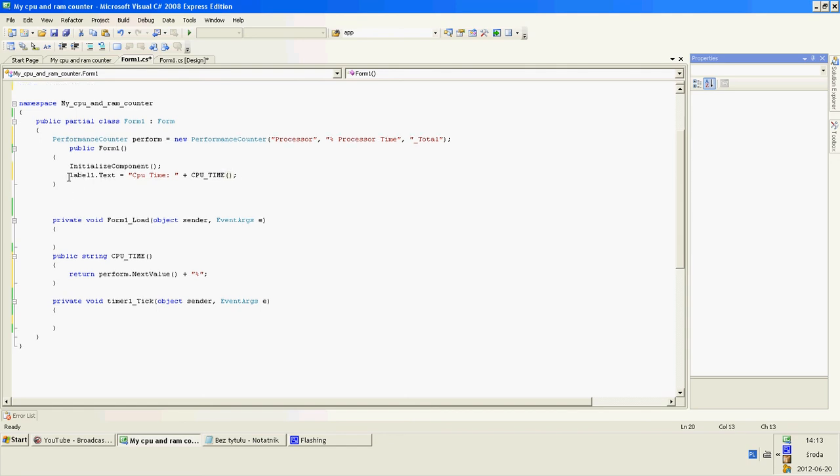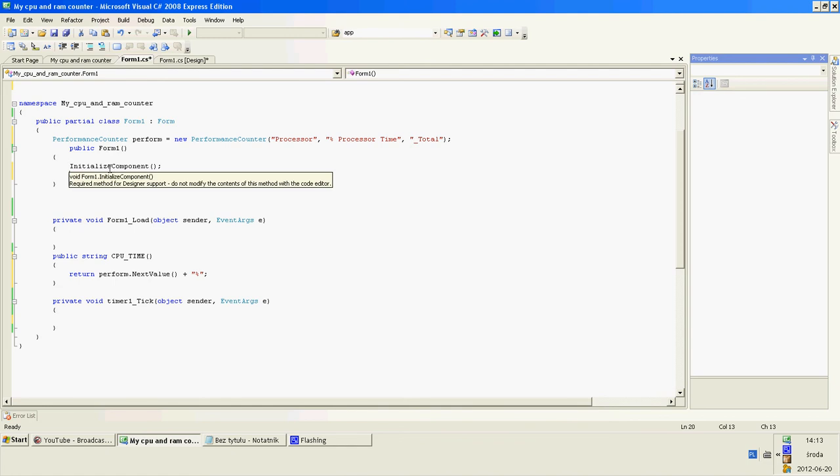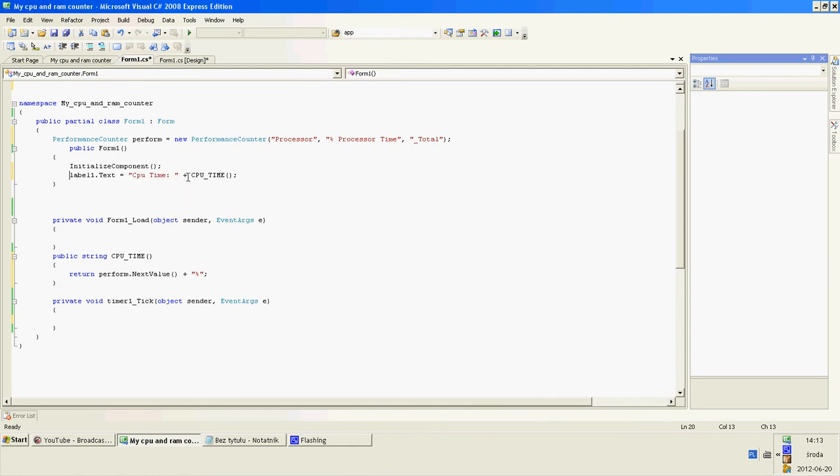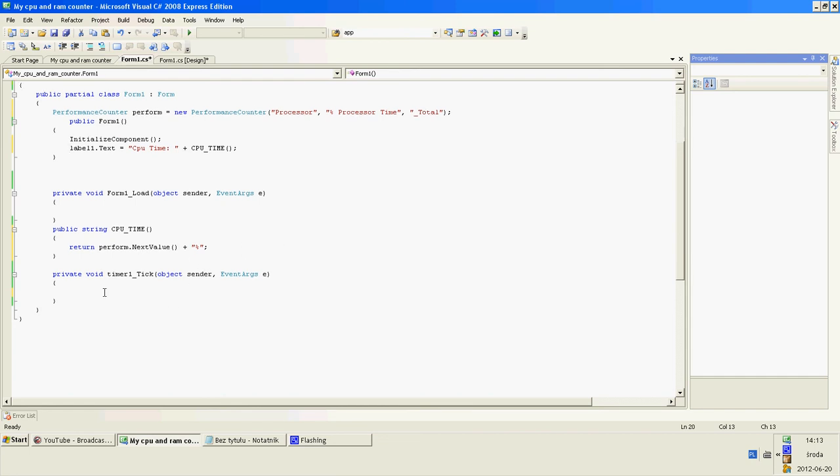This in the public form one means whenever the application starts, the label dot text is set to the CPU time and the value of it. But only once when the application starts itself.